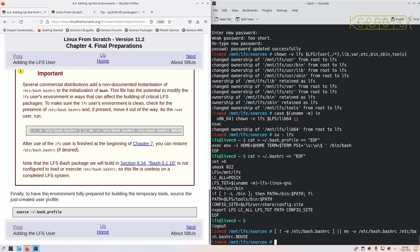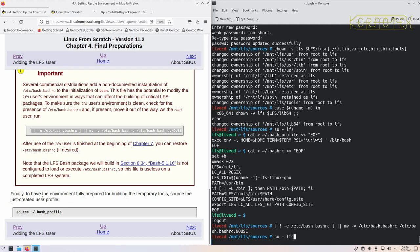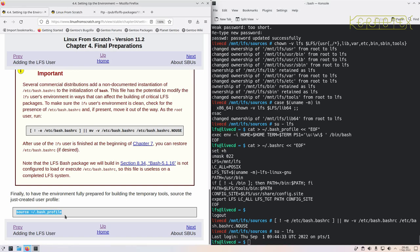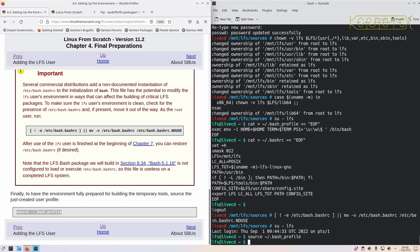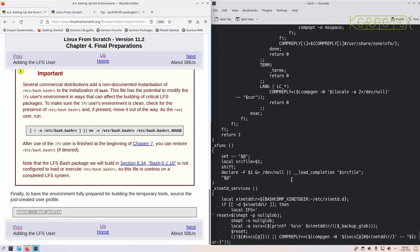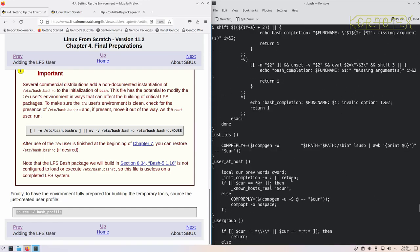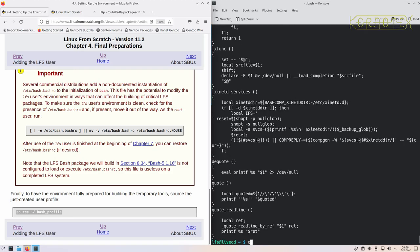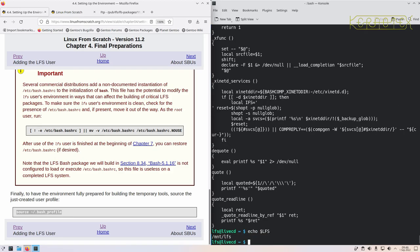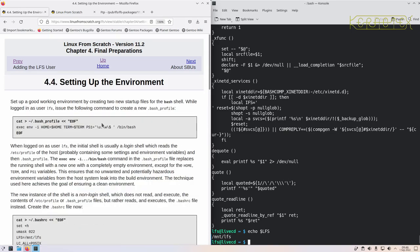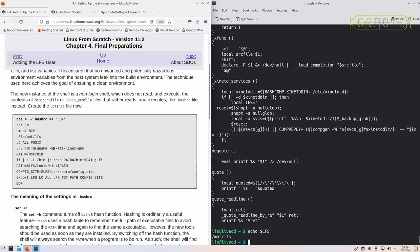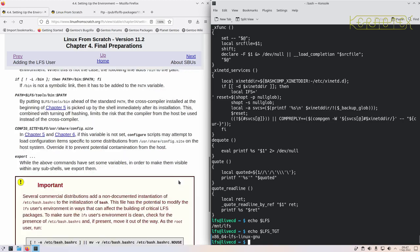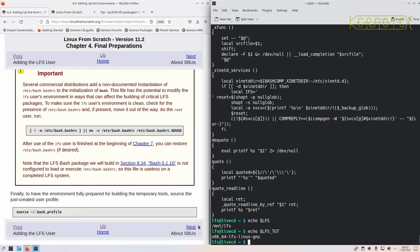So let's become the LFS user again. Finally, to have the environment fully prepared for building temporary tools, source that just-created user profile. You'll see some changes made. Let's do something like echo $LFS—should still exist. It does. We should be able to see some of the other environment variables that have been set, for example LFS_TGT. Let's echo that. There you go. That shows that the environment has been configured correctly for the LFS user.